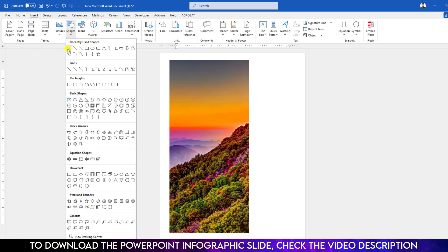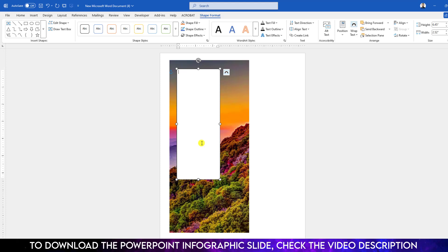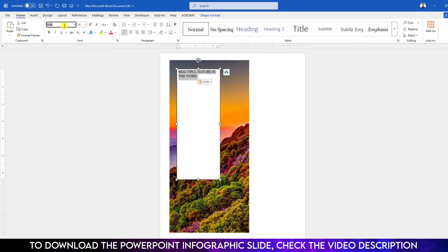Now to put text over the picture, go to Insert, go to Shape, pick a Text Box, and drag it over the image. Write your text there. Then select the text — you can change the font and make it bold.